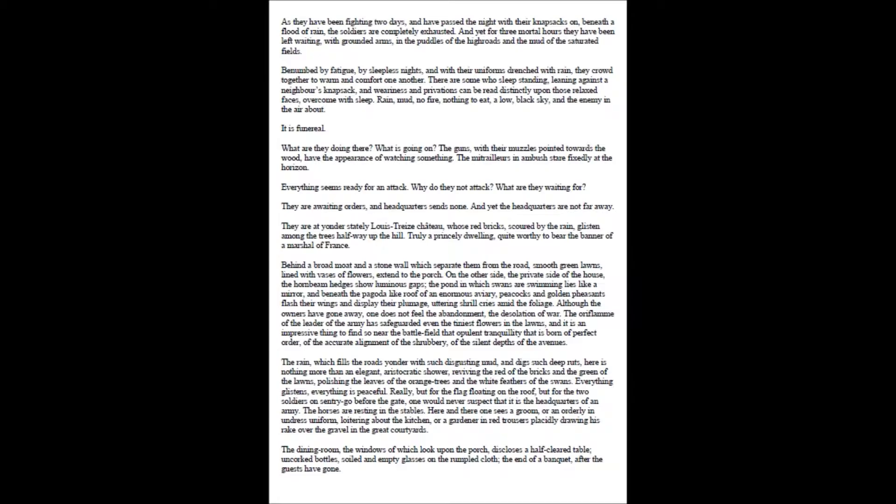Rain, mud, no fire, nothing to eat, a low, black sky, and the enemy in the air about. It is funereal.